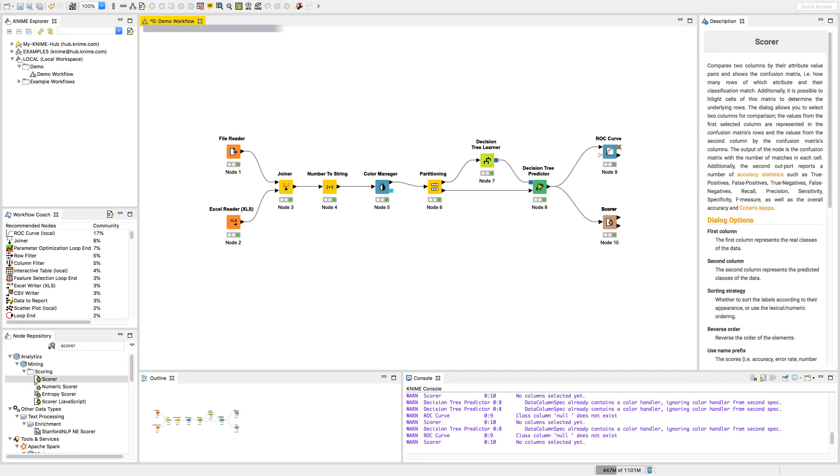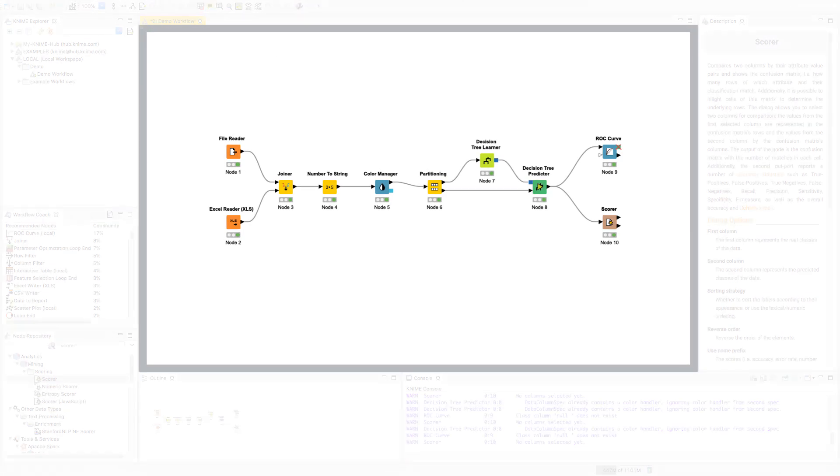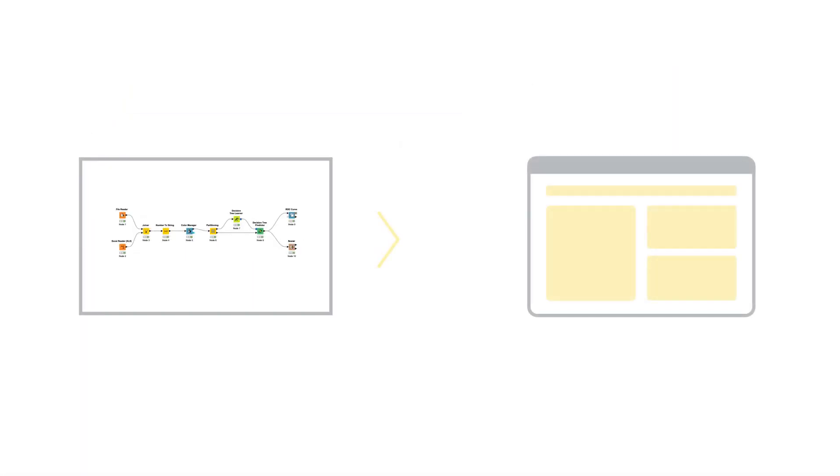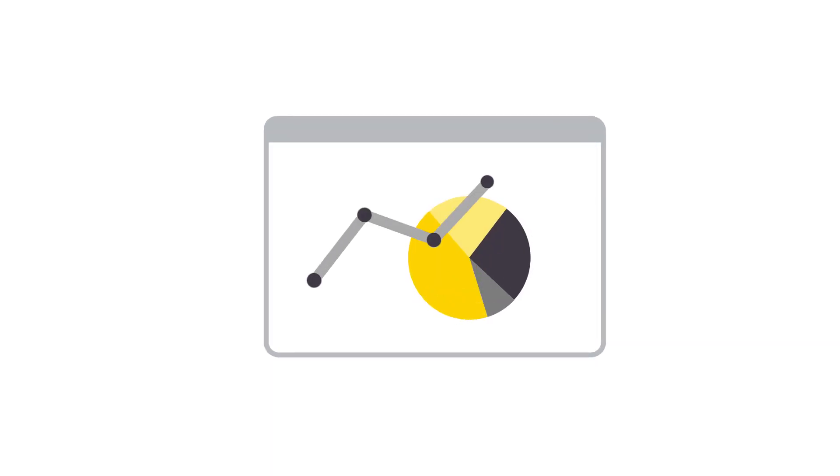When your workflow is complete, it can be deployed. You can expose your workflow as a web service, or even give end users access to web-based analytical applications.